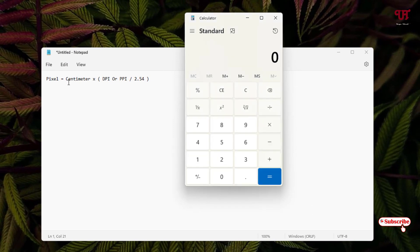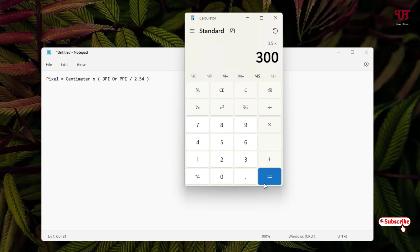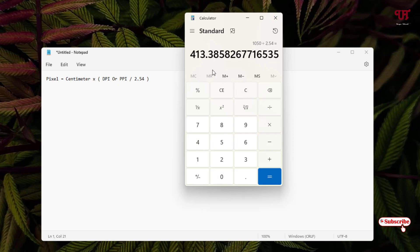Let me show the calculation. For the width: 3.5 centimeters. I highly recommend using 300 DPI so the printed passport photo looks much better. So: 3.5 × 300 ÷ 2.54 = 413 pixels. So the width will be 413 pixels.